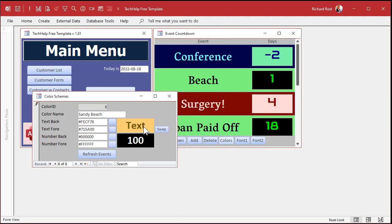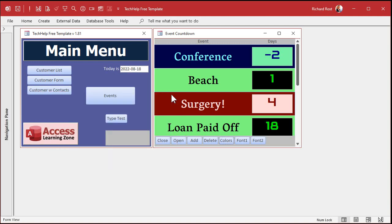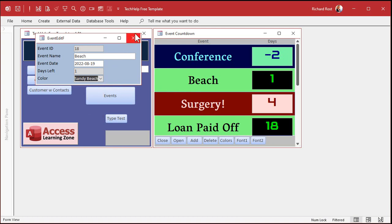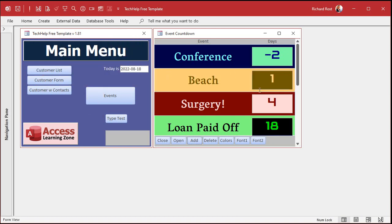Then for the number over here, I'll swap those so they're backwards. You can also do a manual if you want. Now we'll come over here and open up sandy beach, set sandy beach, and close it. And there you go — there's your custom conditional formatting.